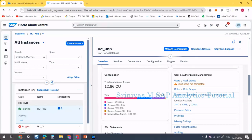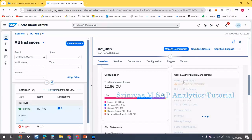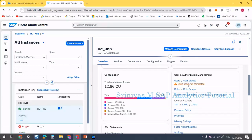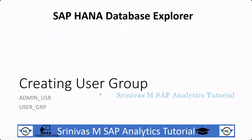Here you have an option called User and Authorization Management. It says the basic setup is not yet completed, which means when we create this database, the system proposes creating some admin groups and user groups. Our task now is to create a user group. I am going to create two user groups: 'admin_user' and 'user_group'.